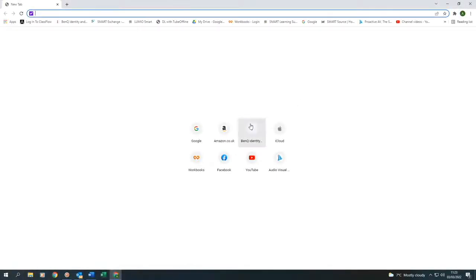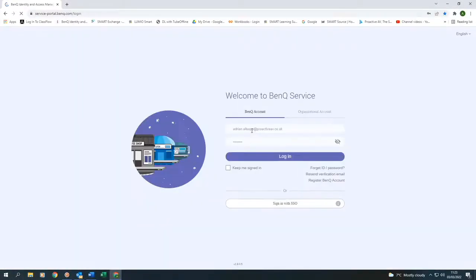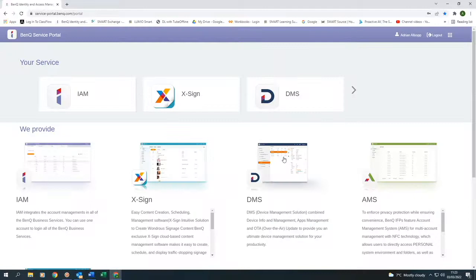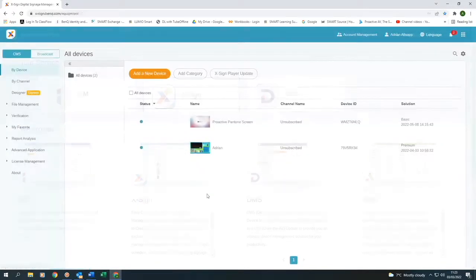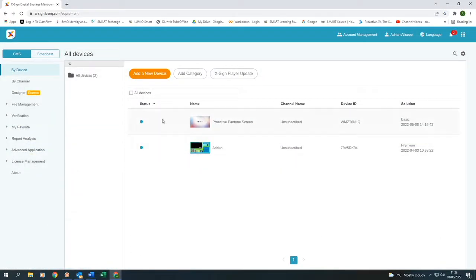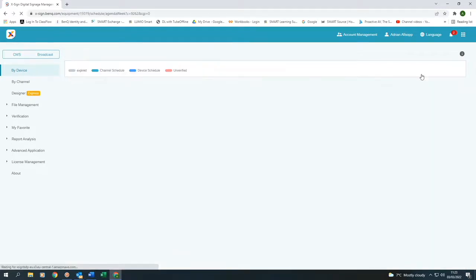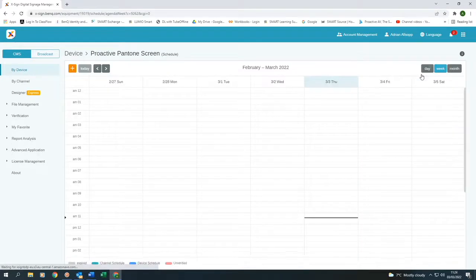Once we've saved it, we send it over to the BenQ portal. I log in, I click on XSign, and I can see that I have two different signage screens. So I'm going to choose one of them. And now I'm going to schedule my page to show on that screen.